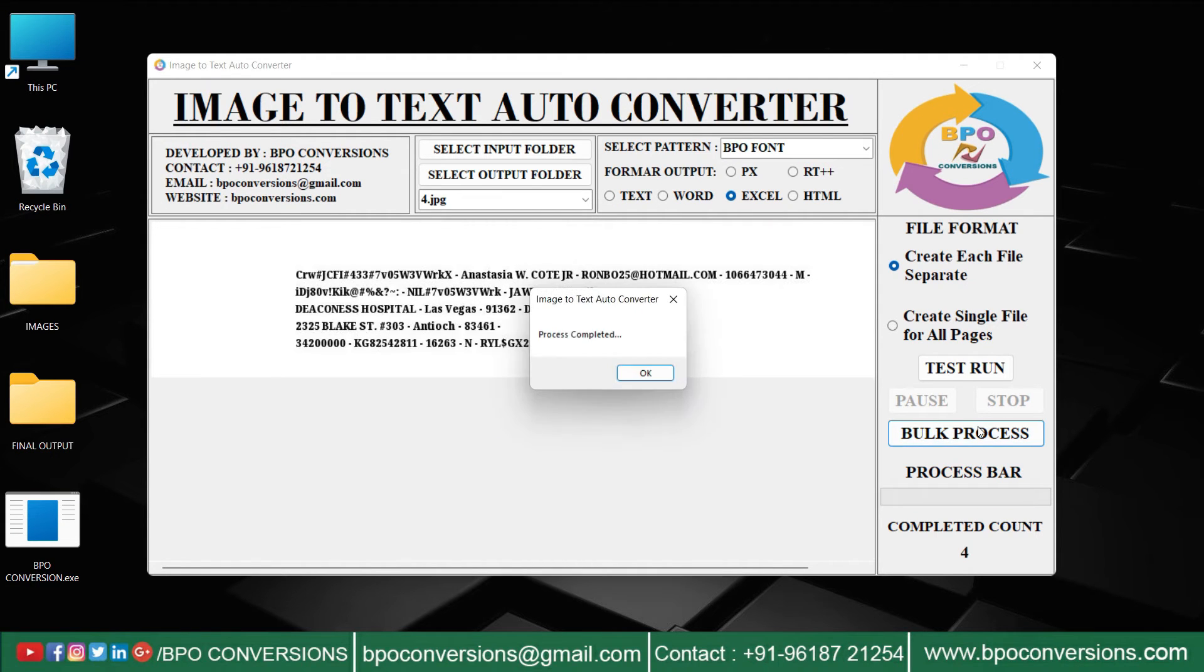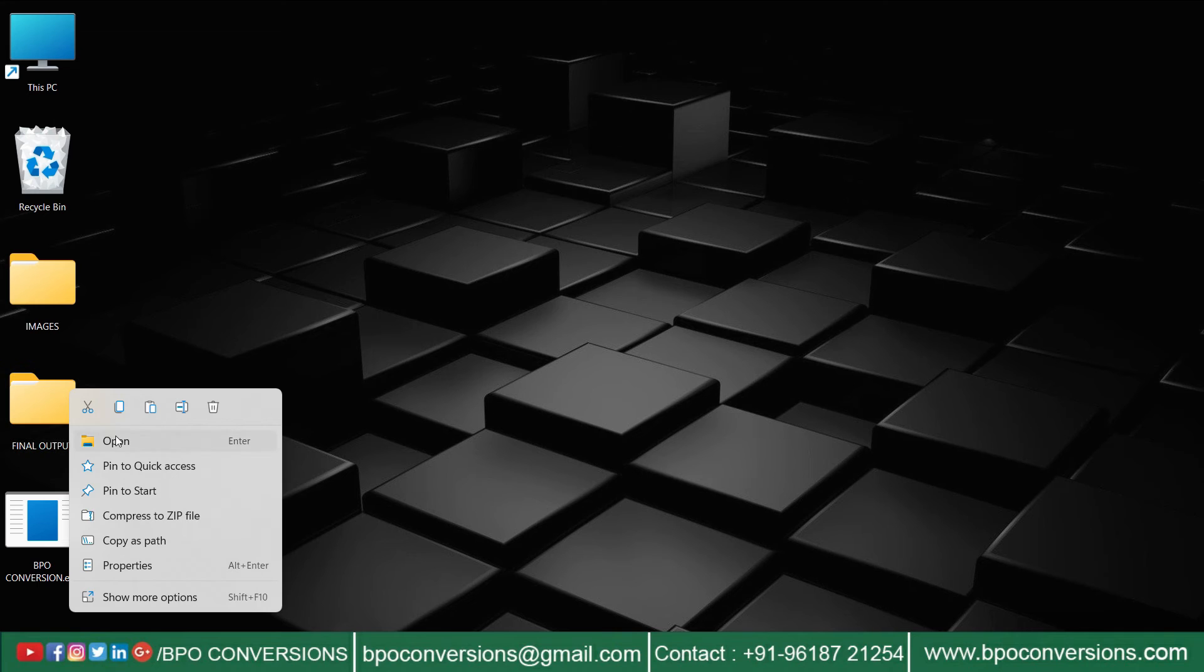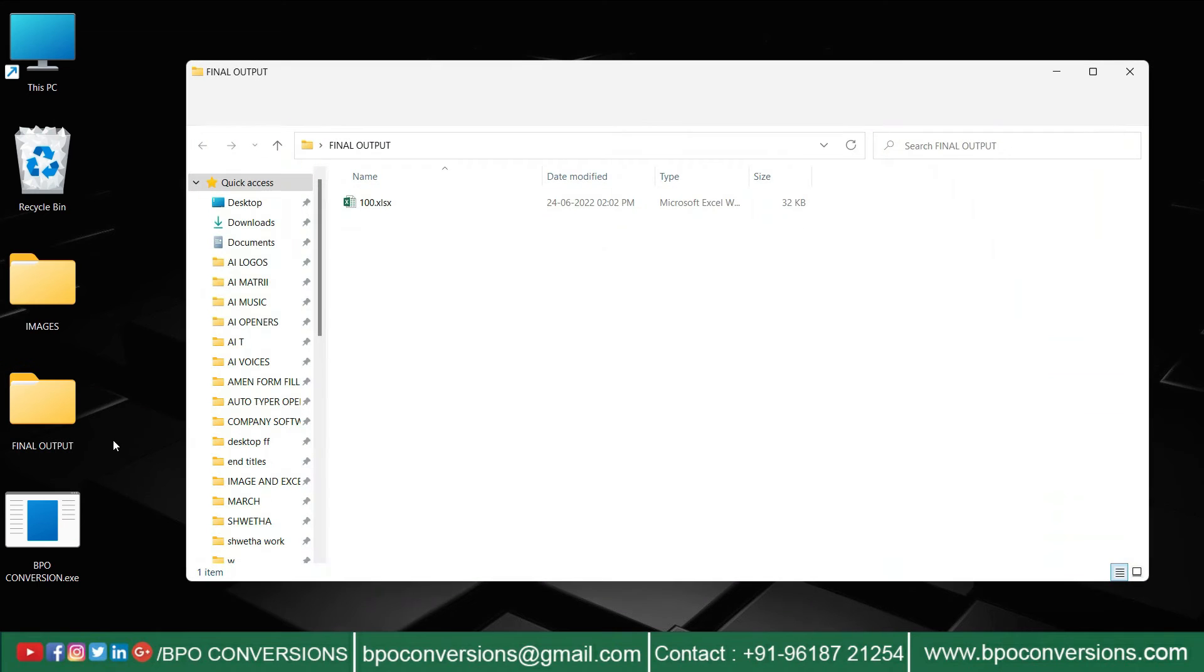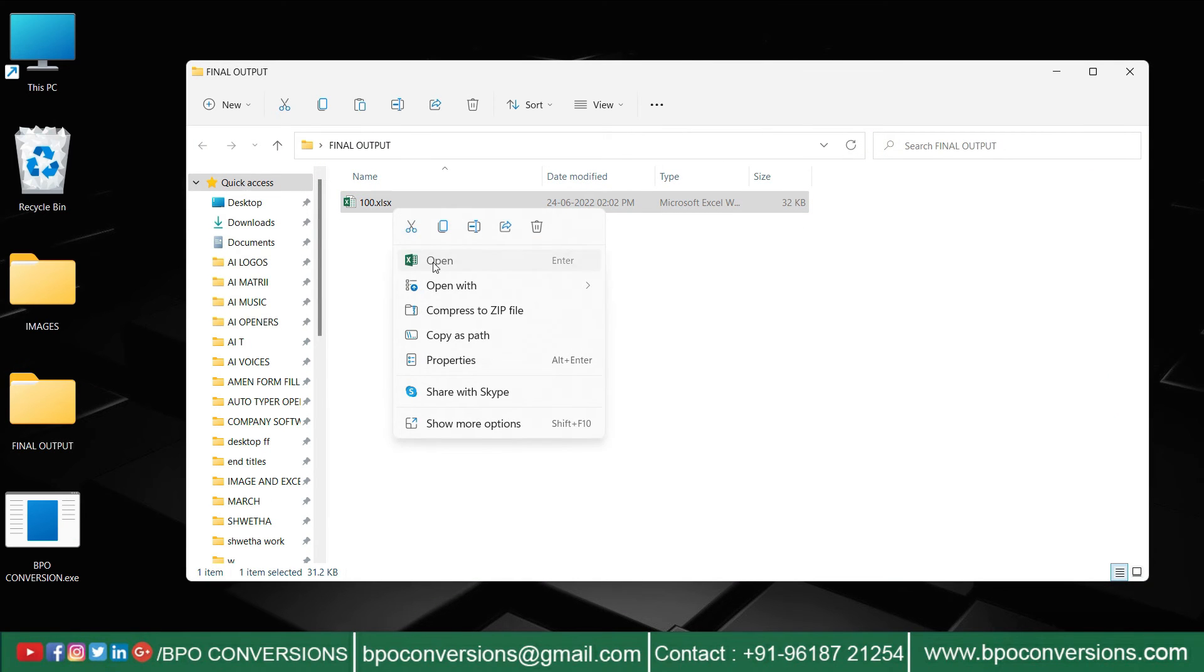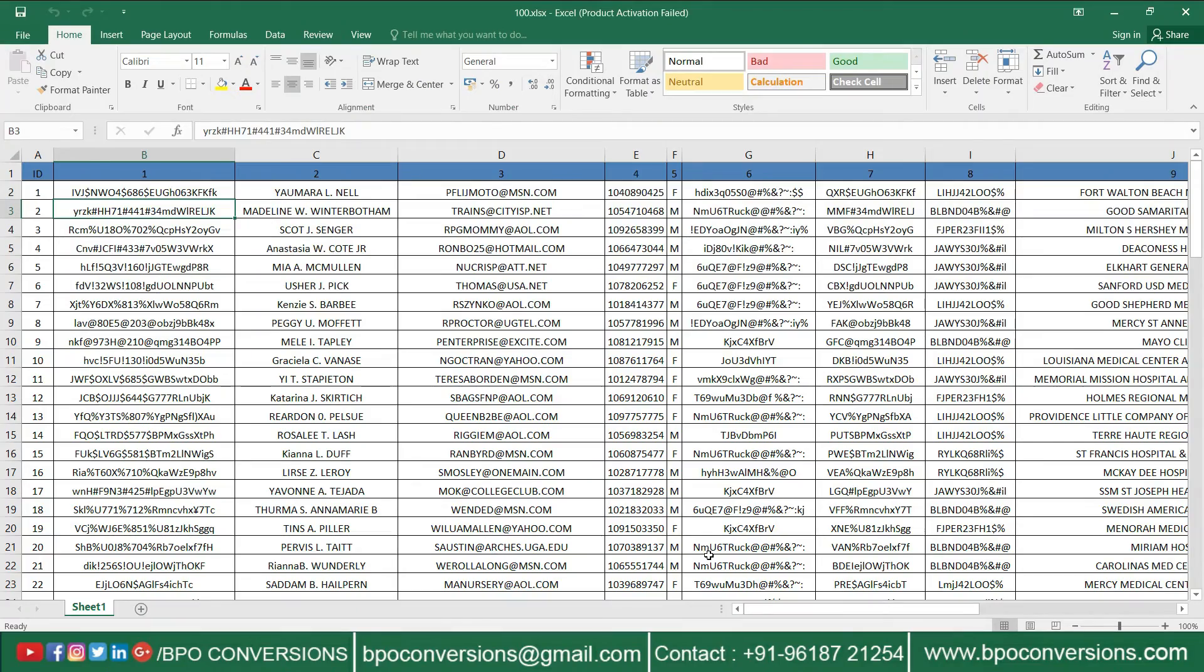Conversion process is completed. Close the software. Finally, all the converted Excel files are saved in the empty Excel folder which we created earlier.